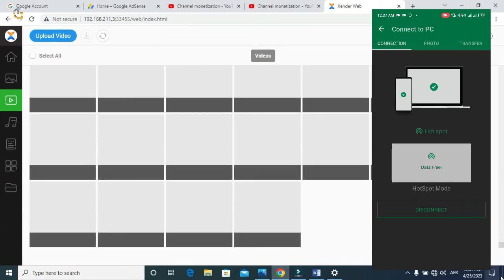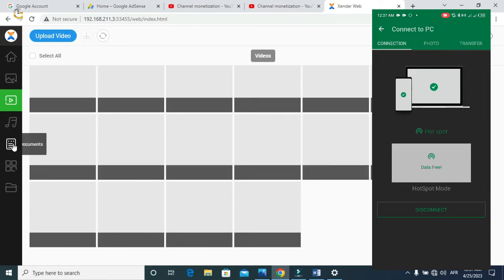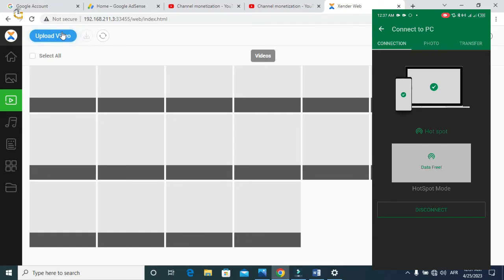You can equally send applications, music, or documents of your choice very fast. My PC is a little bit slow so you have to wait for it to load. You can send music, documents, applications, and files of any amount. To send files from your PC to the Android phone, you have to click the upload button at the top.